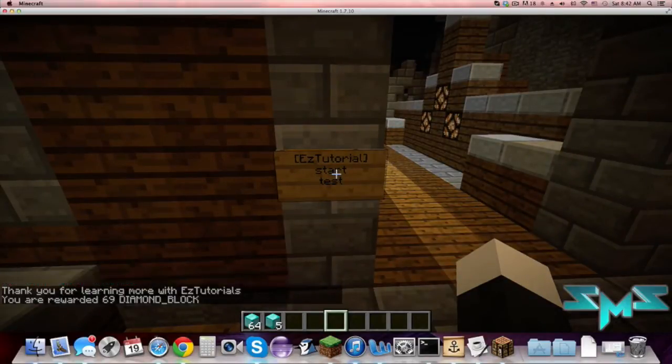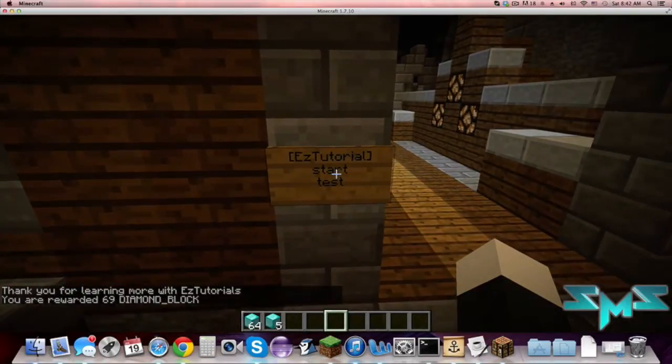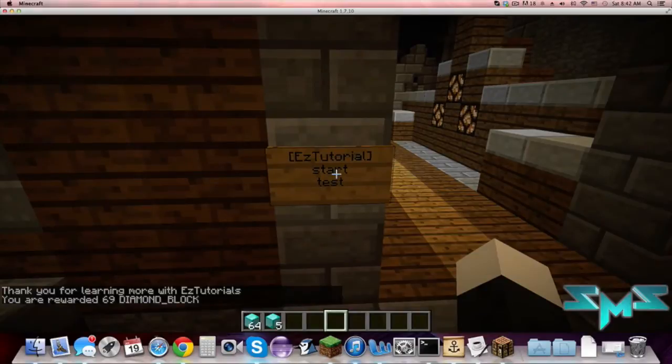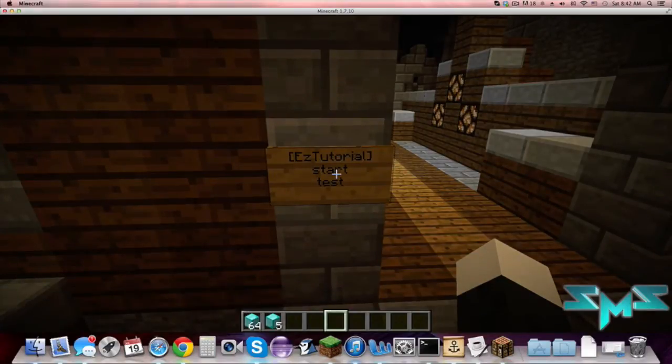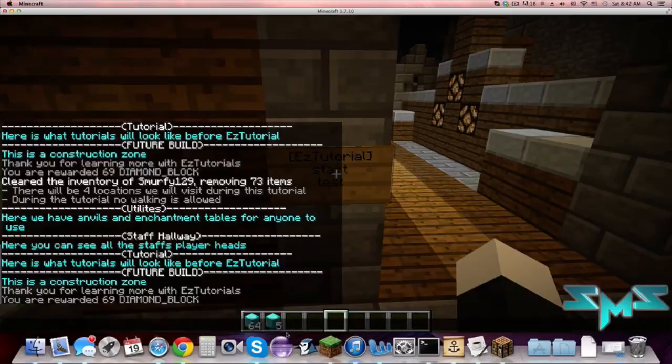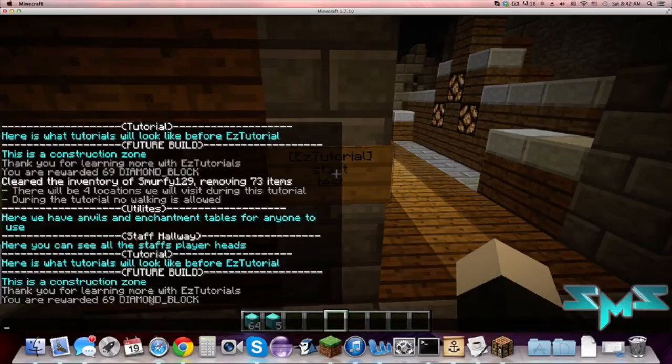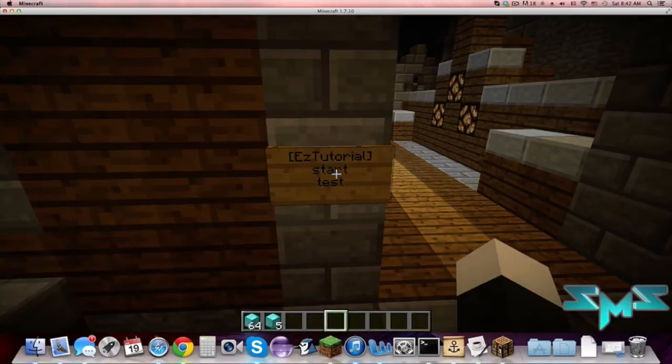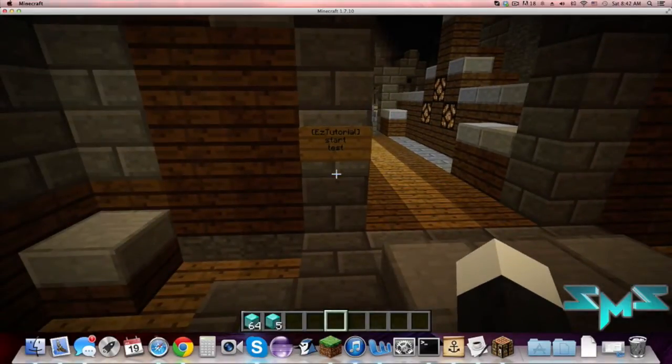You can change it, and then you also can turn off and on rewards. You see we just got 69 diamond blocks. You can change how many and the block type.